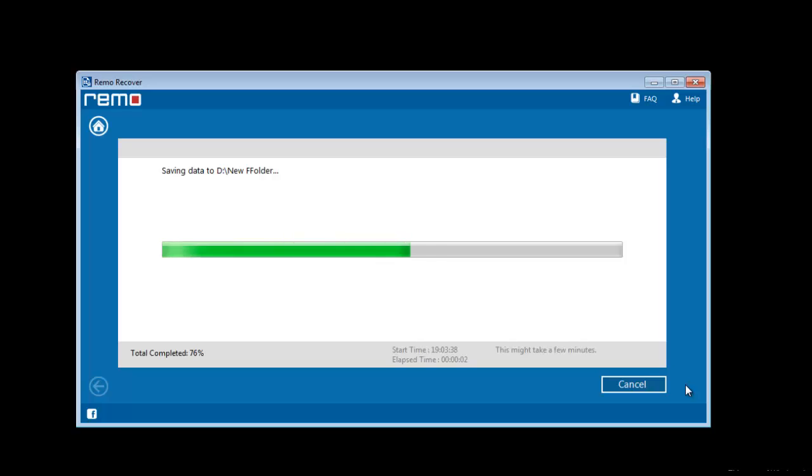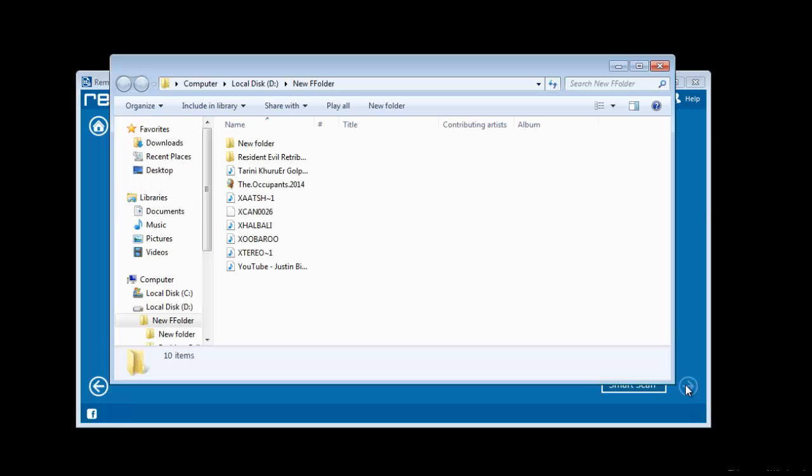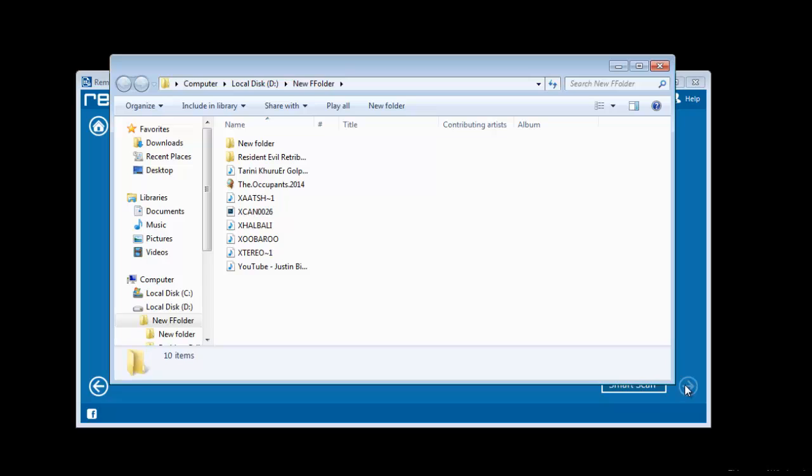Once you complete the file saving process, you can see your recovered files. As you can see it is very simple process to recover formatted USB drive data.